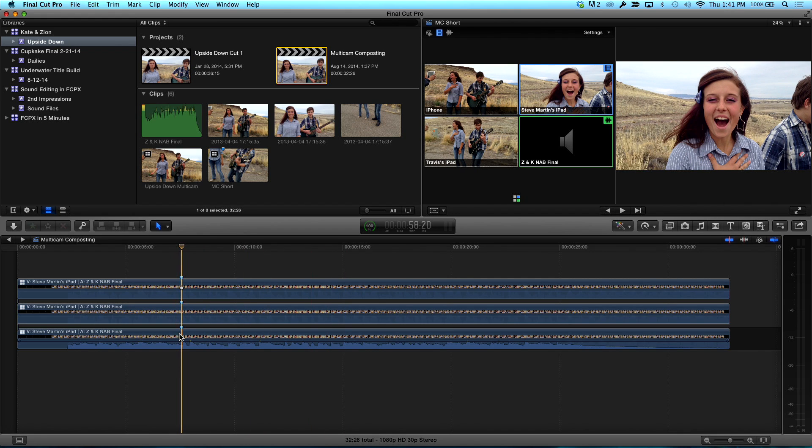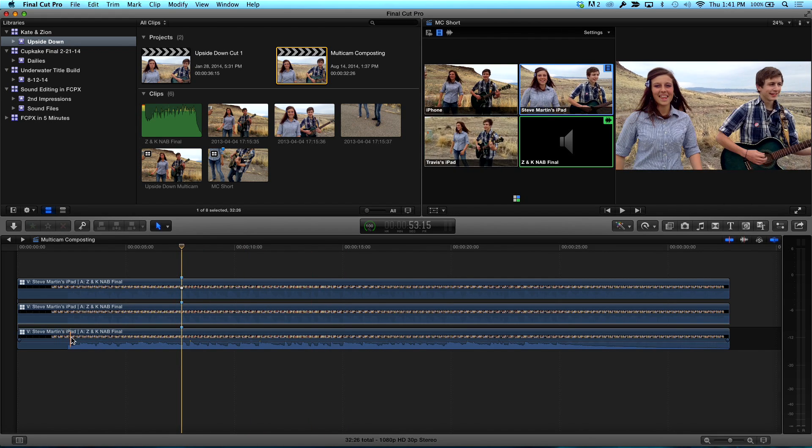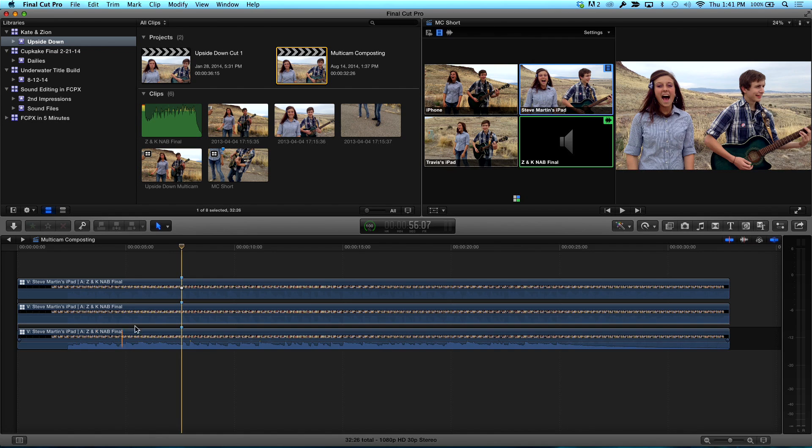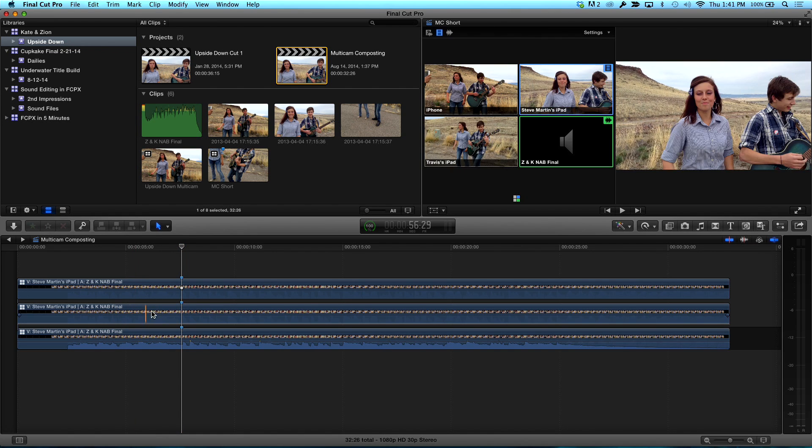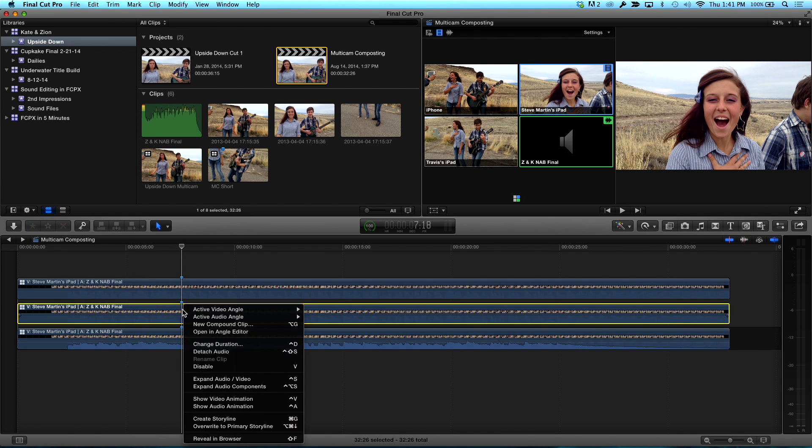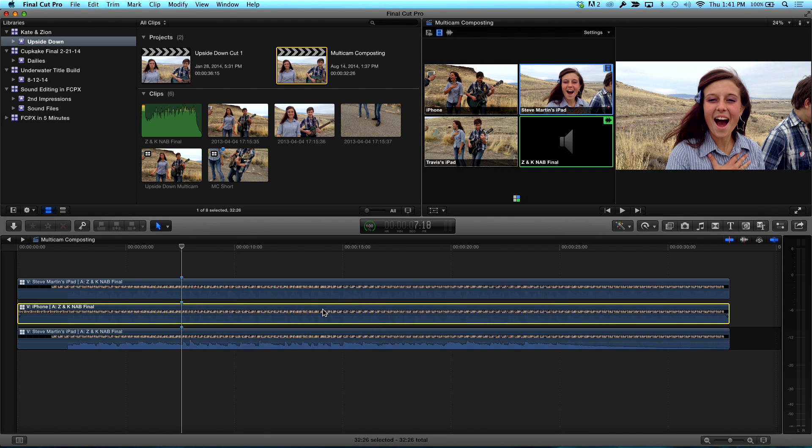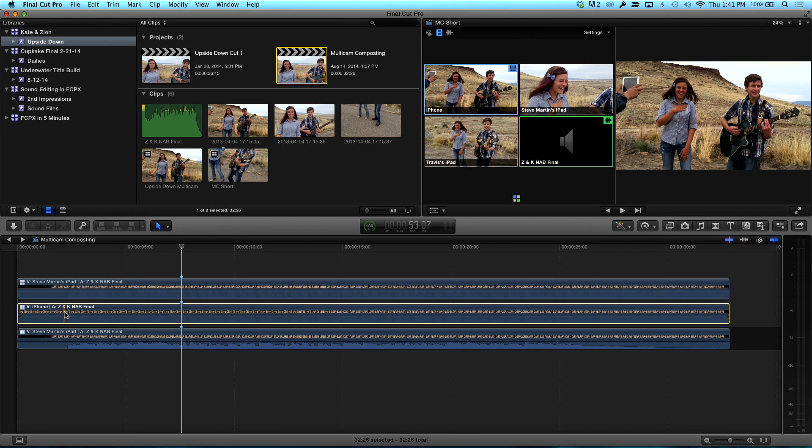Okay. So now what? So now, if you look here, I have my iPad angle down here. Yep. And I want to change these other angles. So what I'm going to do is control click on that active video angle for this. Let's just choose this and let's choose iPhone. So that's, I've changed the angle and that's the iPhone angle.